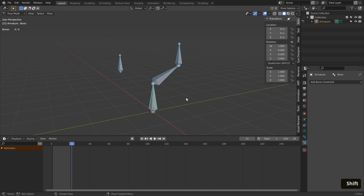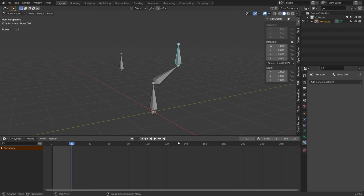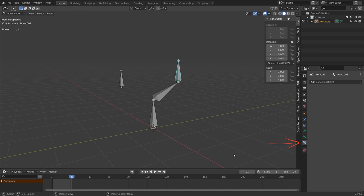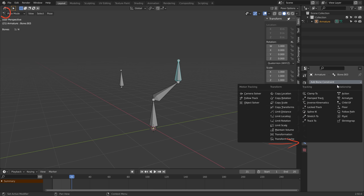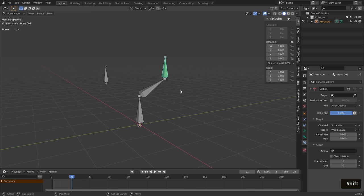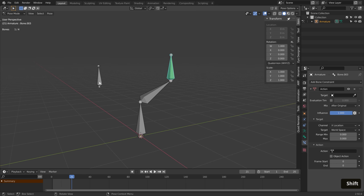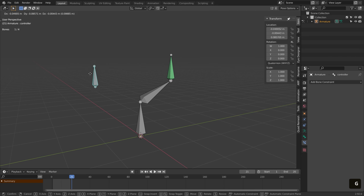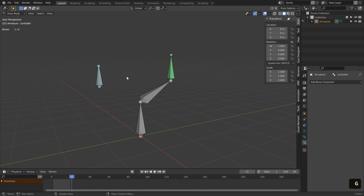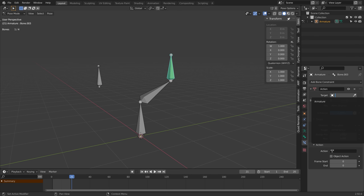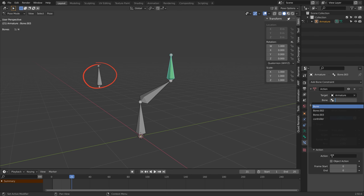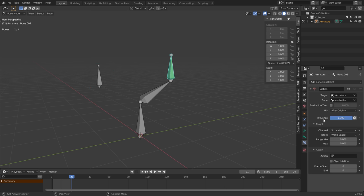At this point we can connect the action to the bones and make the controller the target. We can do that using bone constraints. Go into pose mode, select one of the bones and add an action bone constraint. We need to tell Blender in which conditions the animation is triggered. Set the armature itself as the target, and the controller as the bone which will trigger the action.